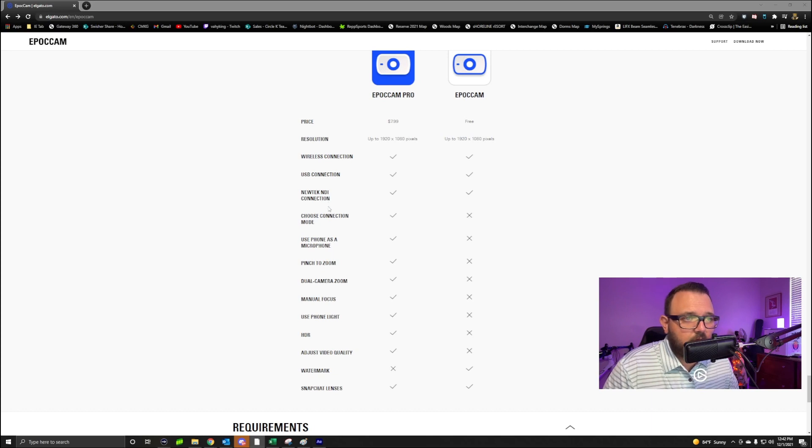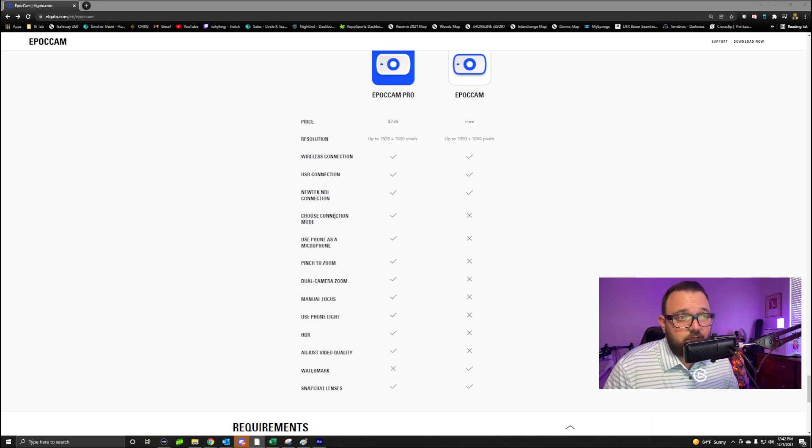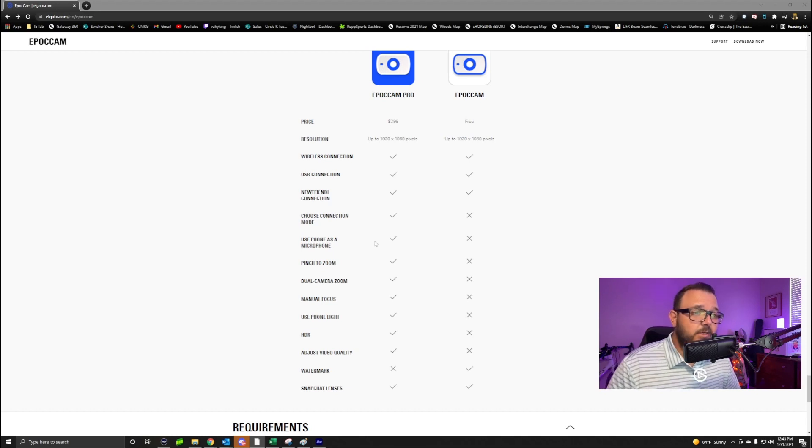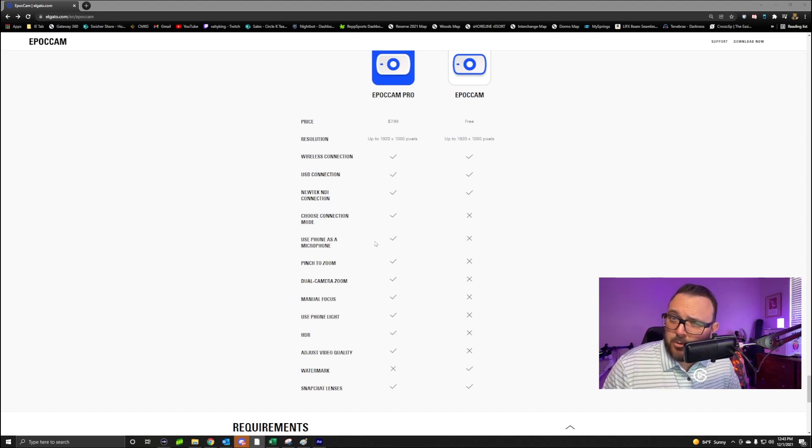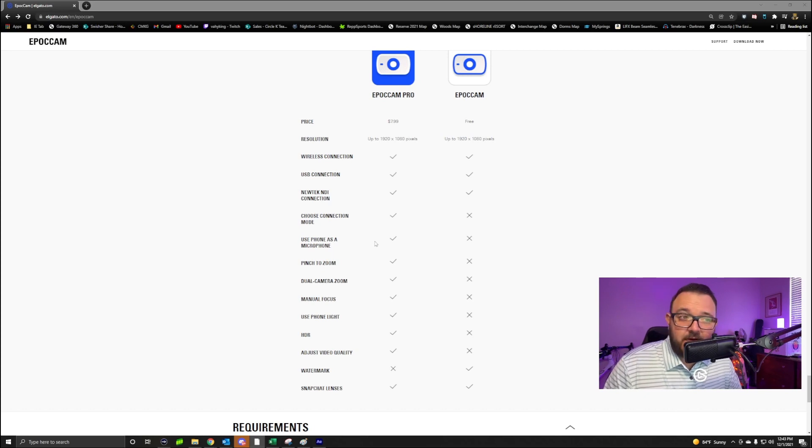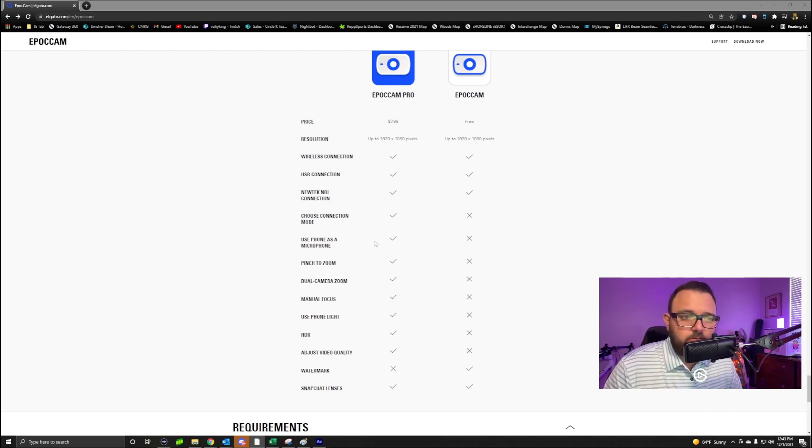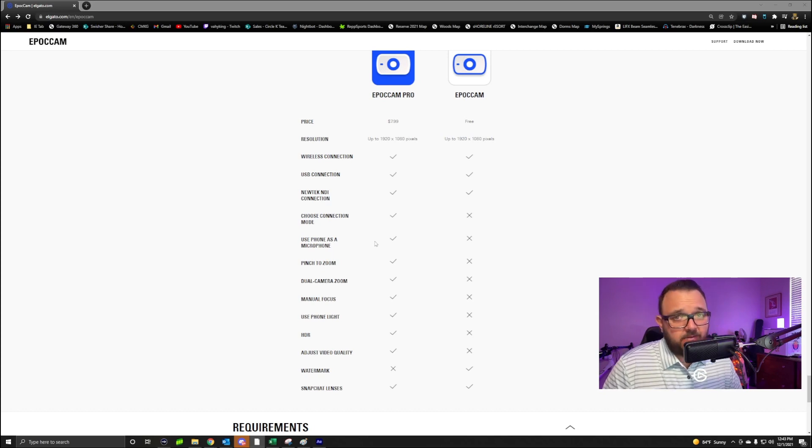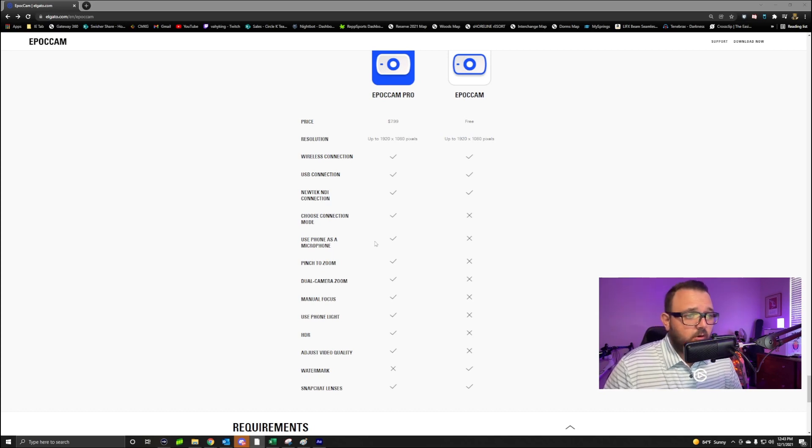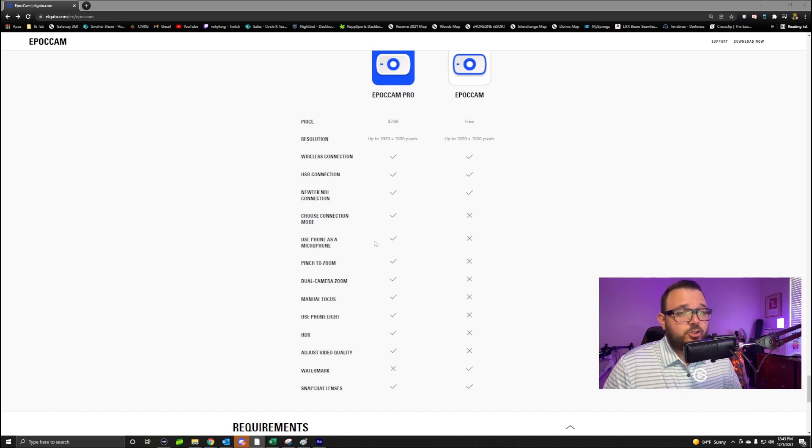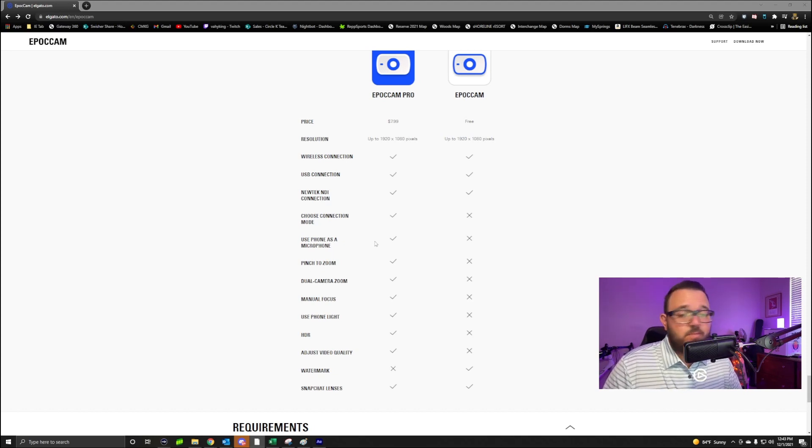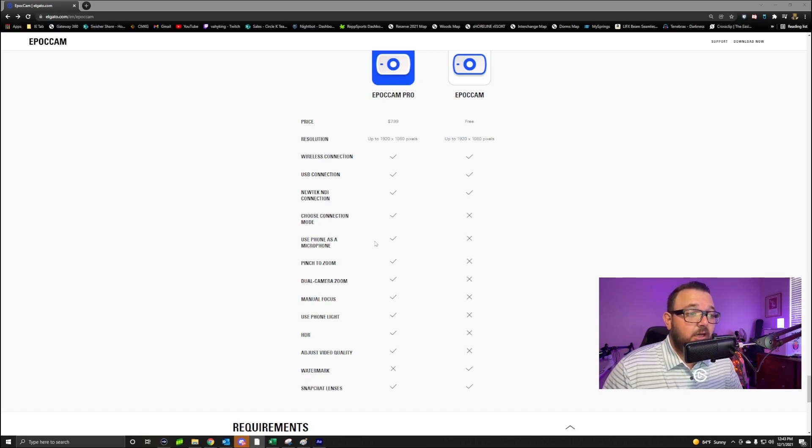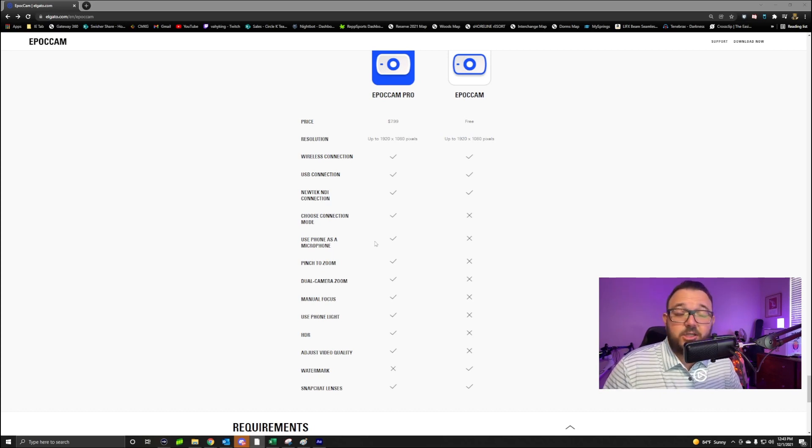But you get to choose your connection mode on this. You can use your phone as a microphone - probably not the best quality, but it's an option if you don't have a mic. You can pinch to zoom, dual camera zoom, manual focus, use the phone light, HDR, adjust the video quality.